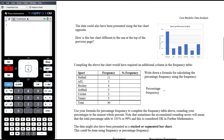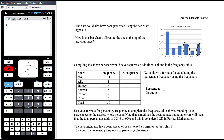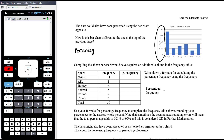The data could also be presented using a different bar chart. The question is: how is this bar chart different to the previous one? It still shows netball, AFL, hockey, softball, cricket, and tennis. Netball is still the biggest and cricket the smallest. The difference is that we're no longer seeing the frequency — instead we are seeing the percentage frequency.